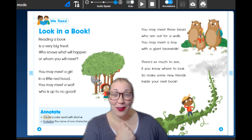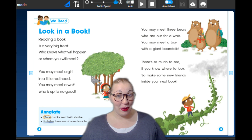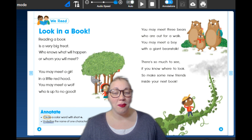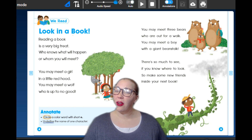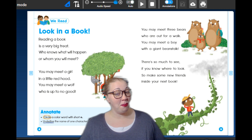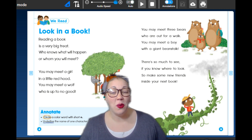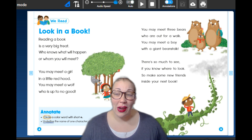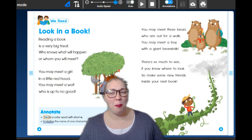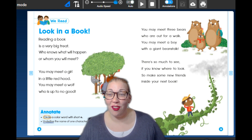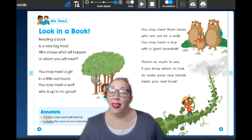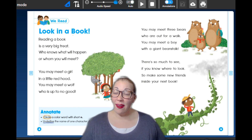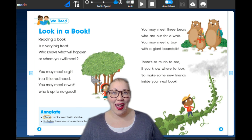Look in a Book! Reading a book is a very big treat. Who knows what will happen or whom you will meet? You may meet a girl in a little red hood. You may meet a wolf who is up to no good. You may meet three bears who are out for a walk. You may meet a boy with a giant beanstalk. There's so much to see, if you know where to look. So make some new friends inside your new book.